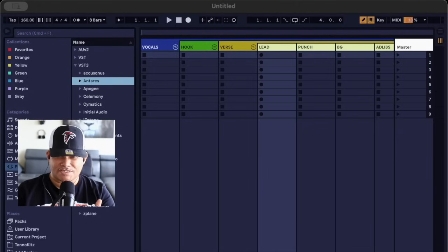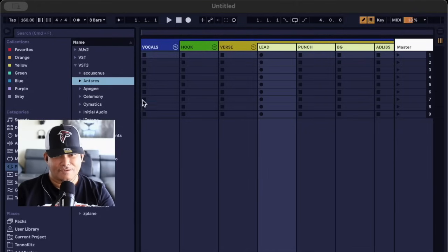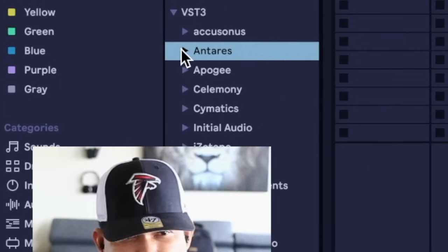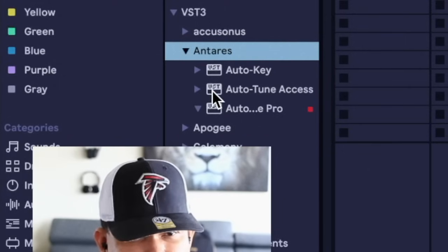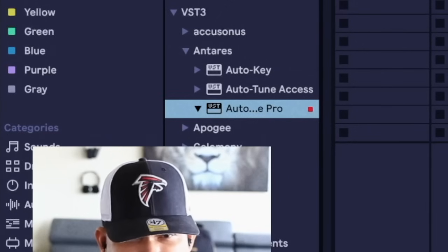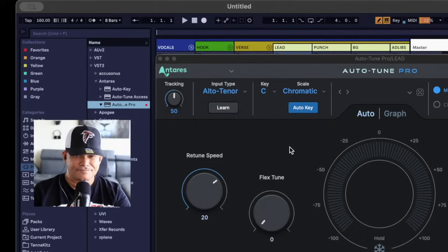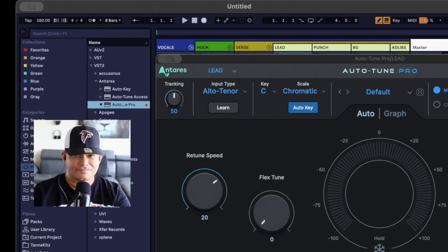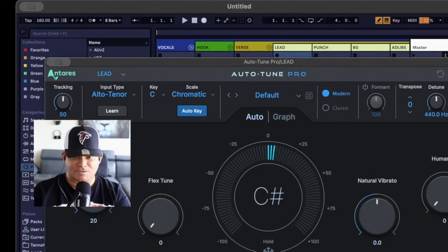Okay, now I got an Ableton Live recording session open. This is all you have to do: go ahead over here, click on Antares, select Auto-Tune Pro, and place it on the track that you desire. Let me go ahead and readjust this and shrink it for the demo so y'all can see the VST.